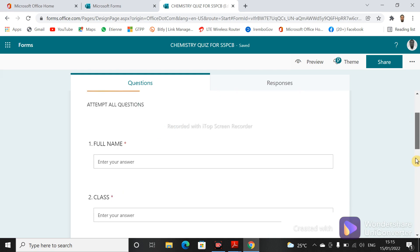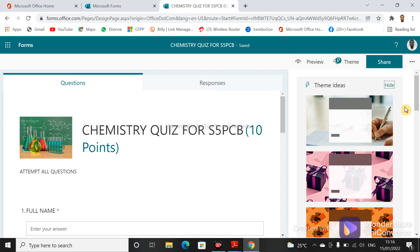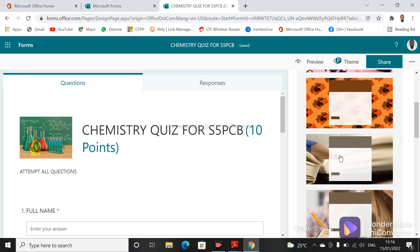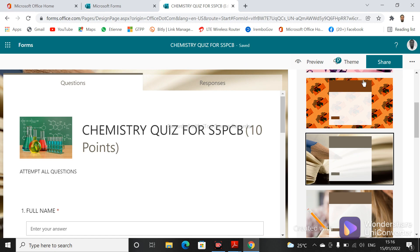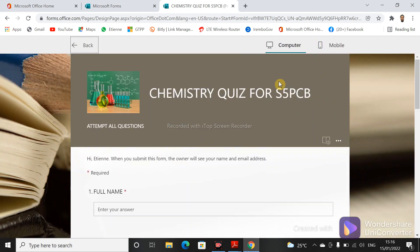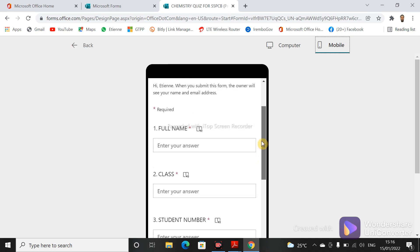After setting up the questions, you can add a theme as we saw yesterday. Click on 'Theme' and choose any theme — for example, this one. You can see it changed. You can also see how it looks in the preview. This is a computer view, and you can also switch to mobile view for those who will be using phones — this is how the mobile view will look.